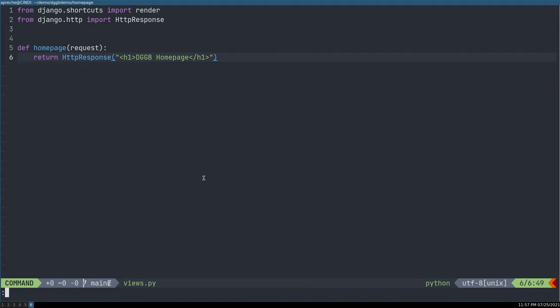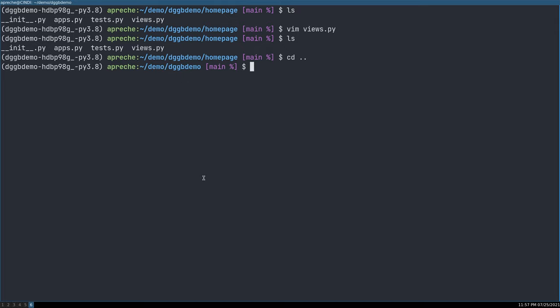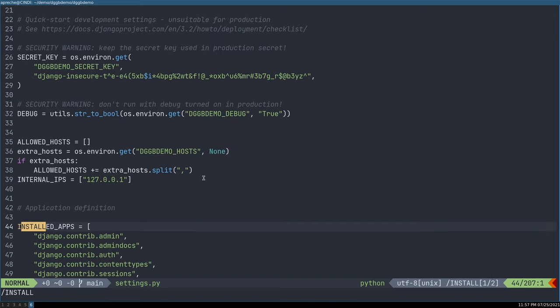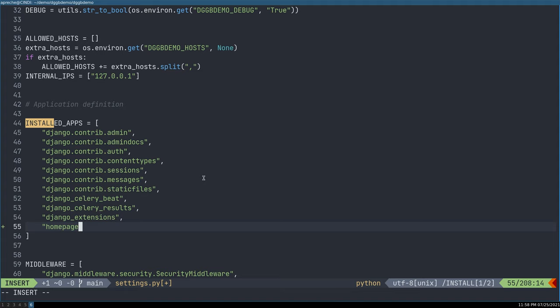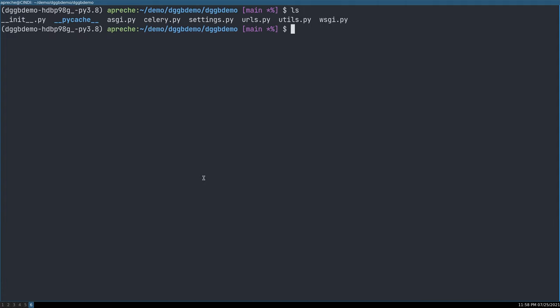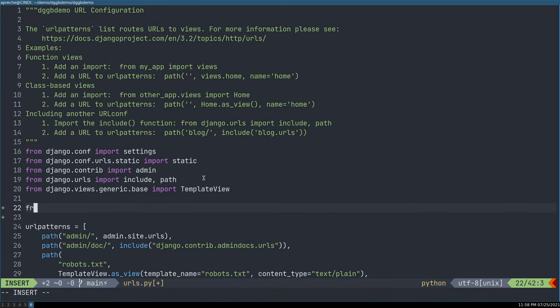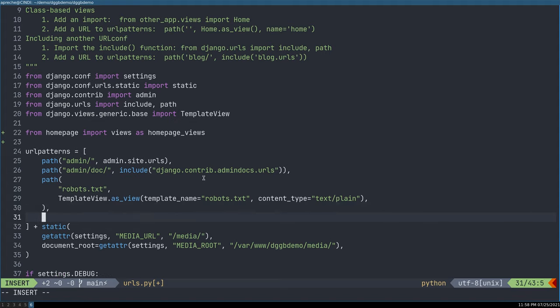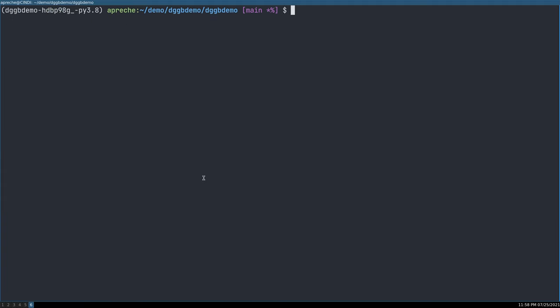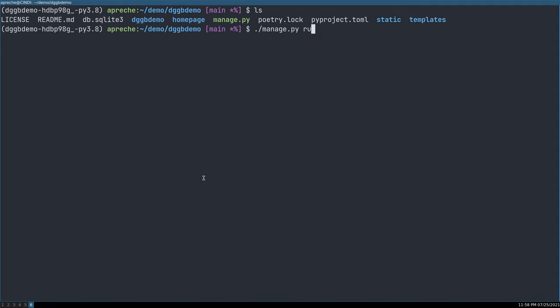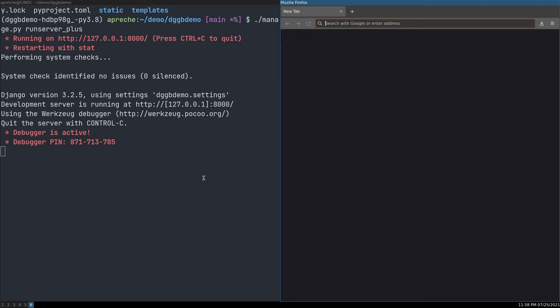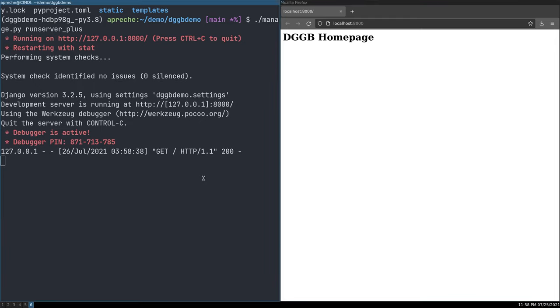That looks good to me. Yes, the simplest possible view, basically. Alright, let us go back up and add homepage to our installed applications. Check. And we'll go to our URLs. From homepage, import views as homepage_views, and path homepage_views.homepage. Check. Okay. And with that, we should have a new homepage on our project. We have started the server. We'll open our web browser. We'll visit localhost 8000. And indeed, we do have a homepage. Perfect.